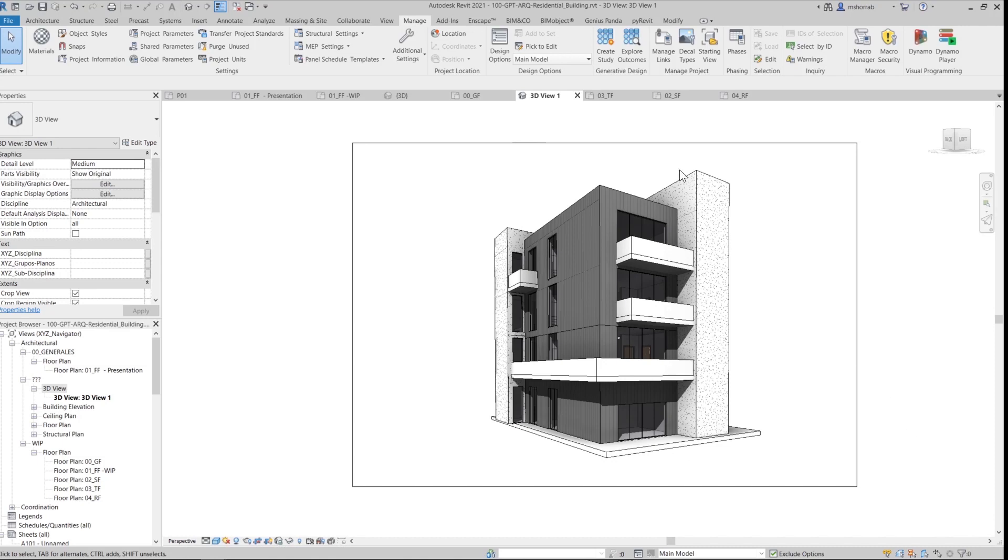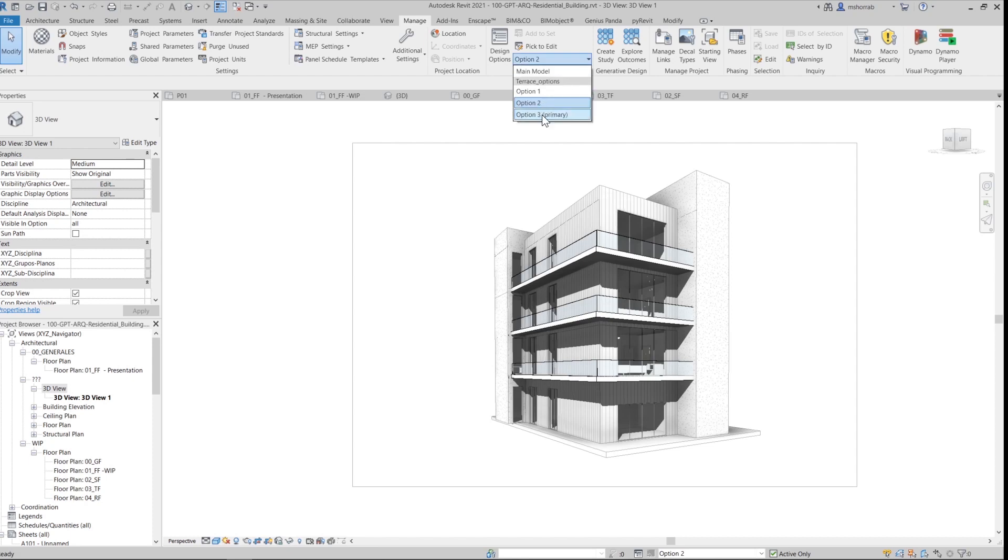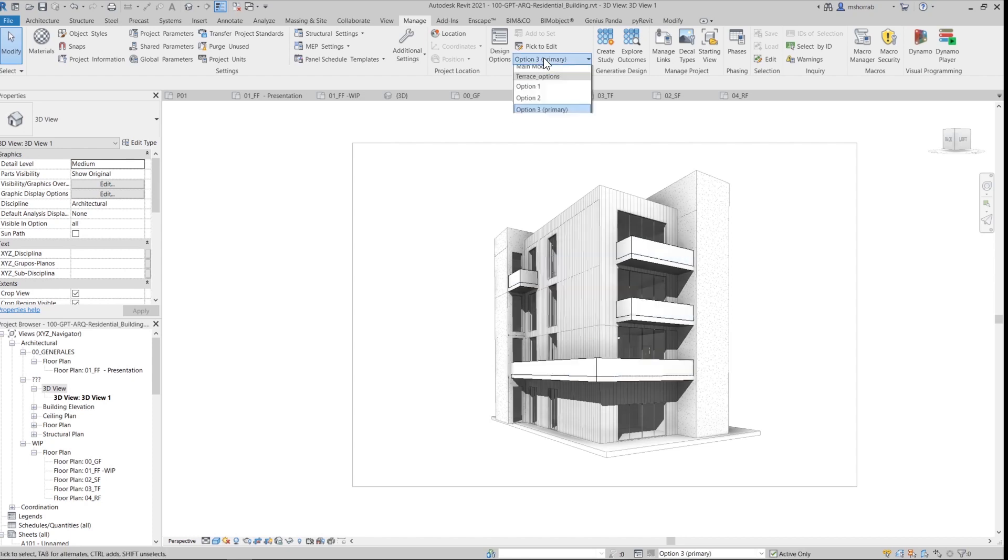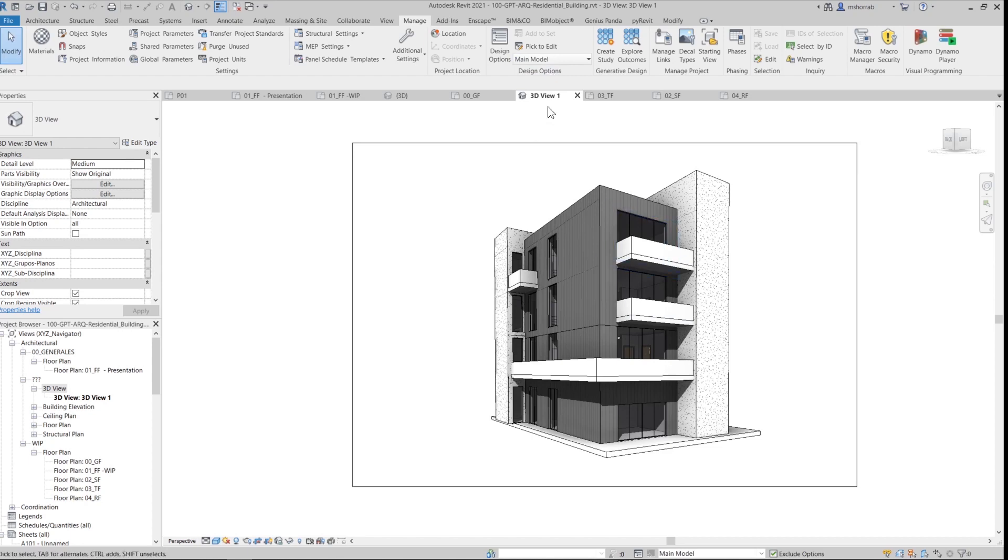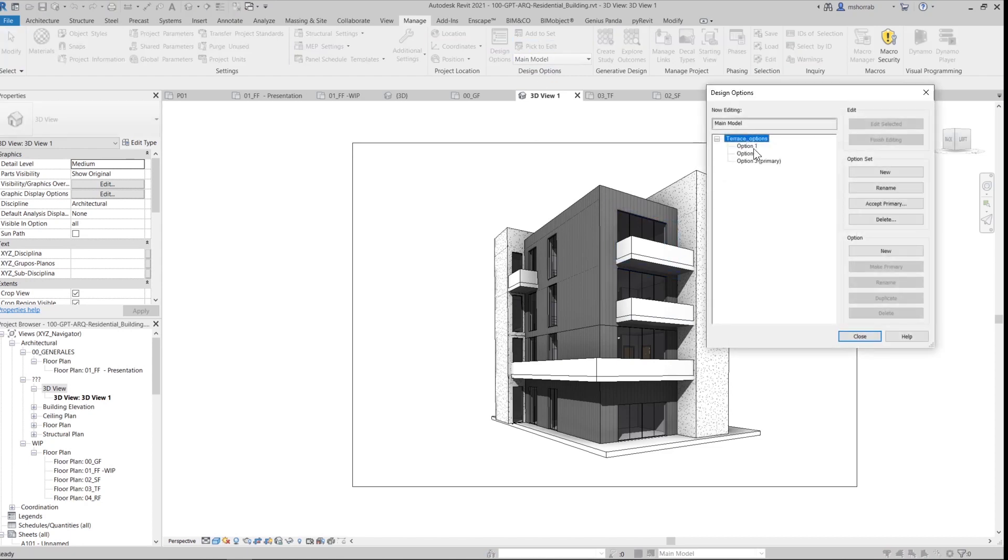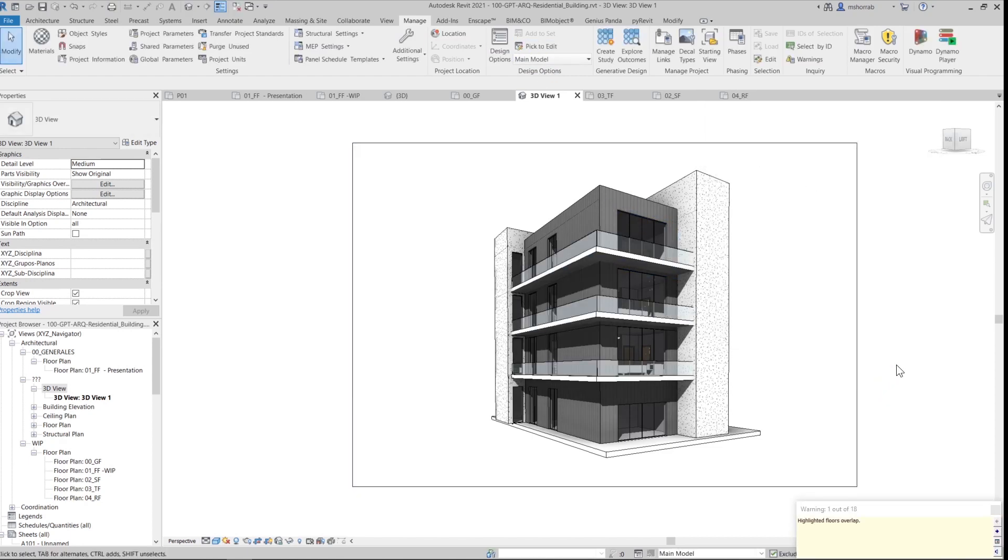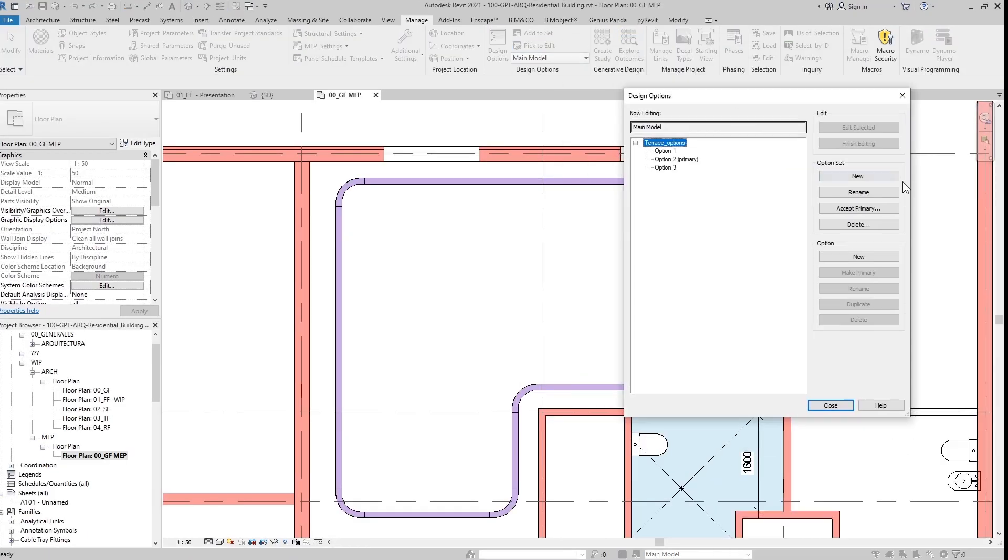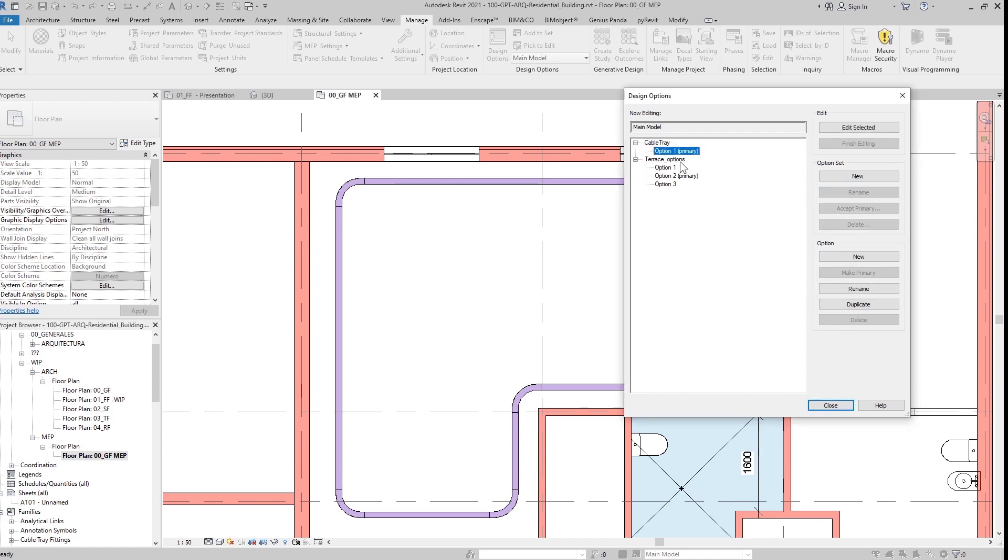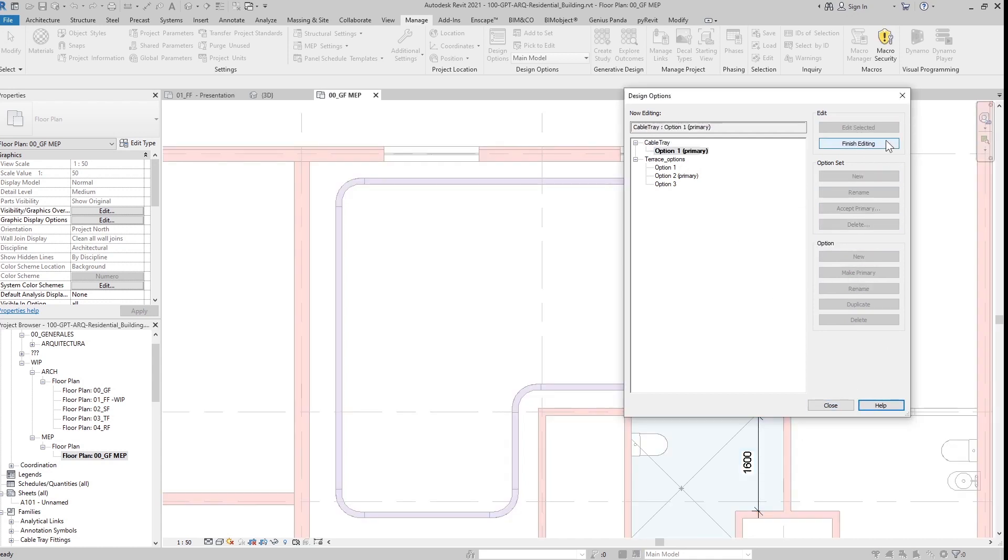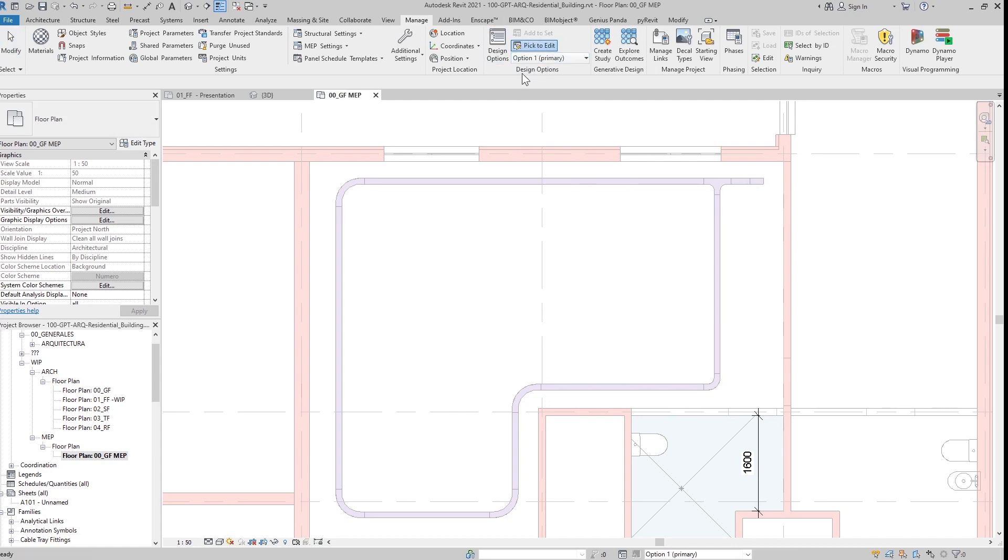And that's it. I can now change to see the variety of options that I made without erasing or changing the location of my model. And it's not only for architecture but also for structure and MEP. And to prove it, let me just make some design options for some cable trays.